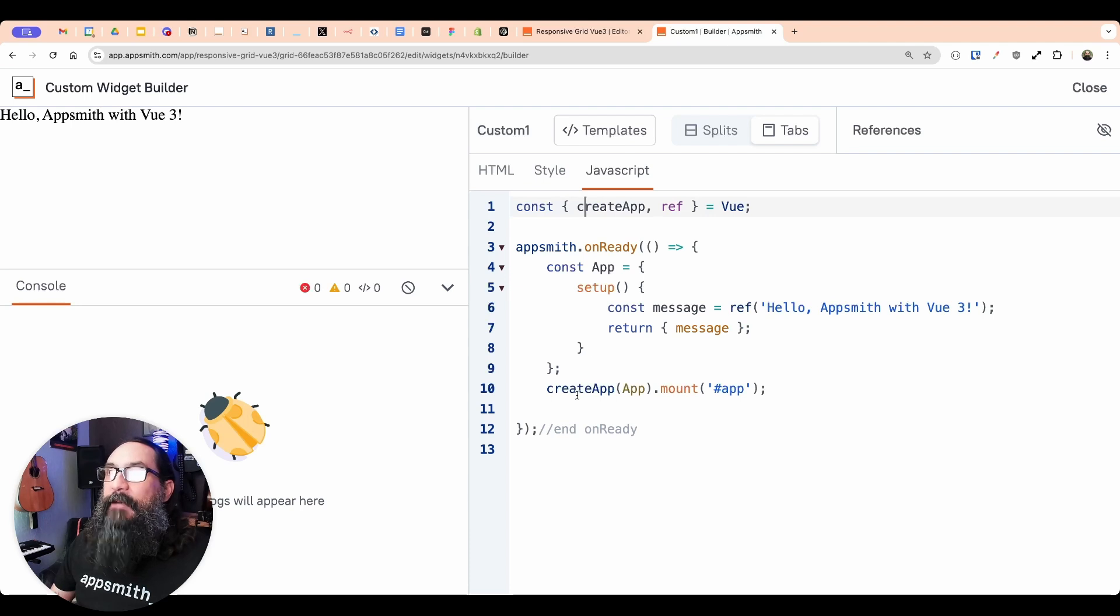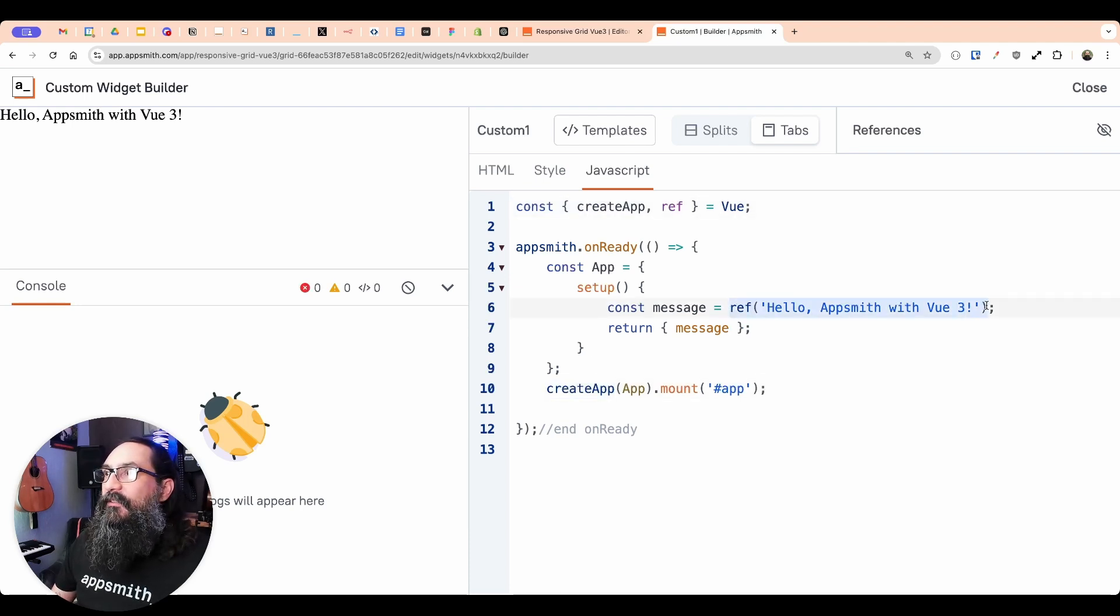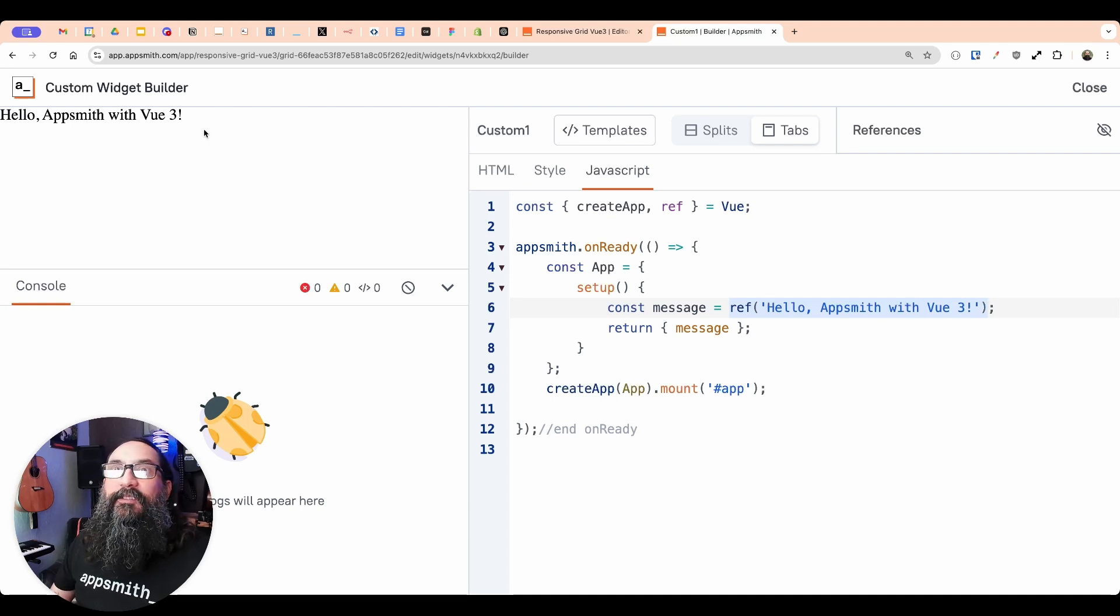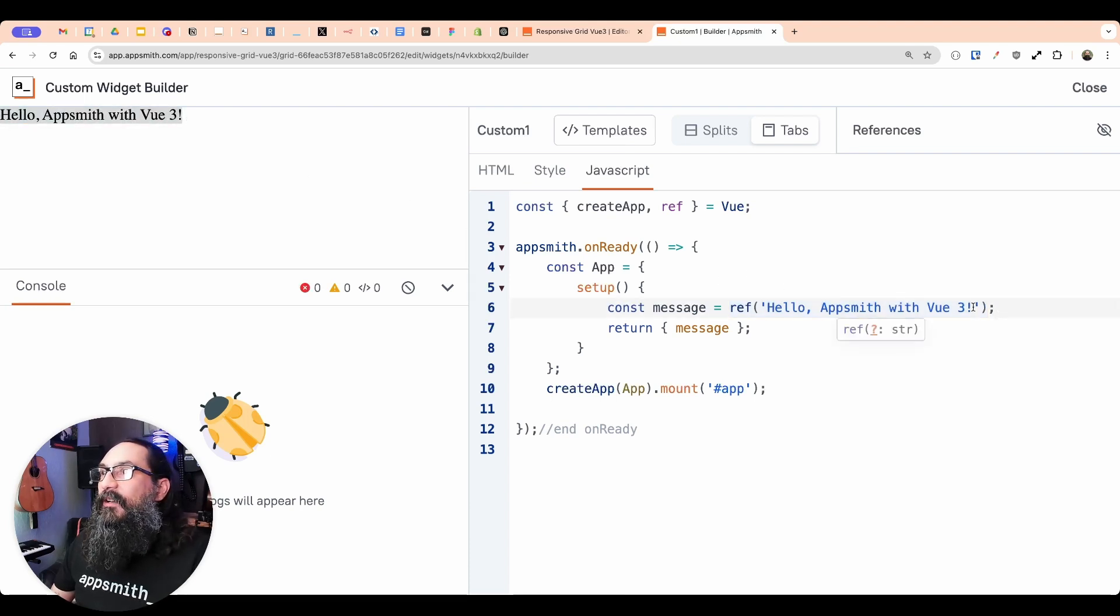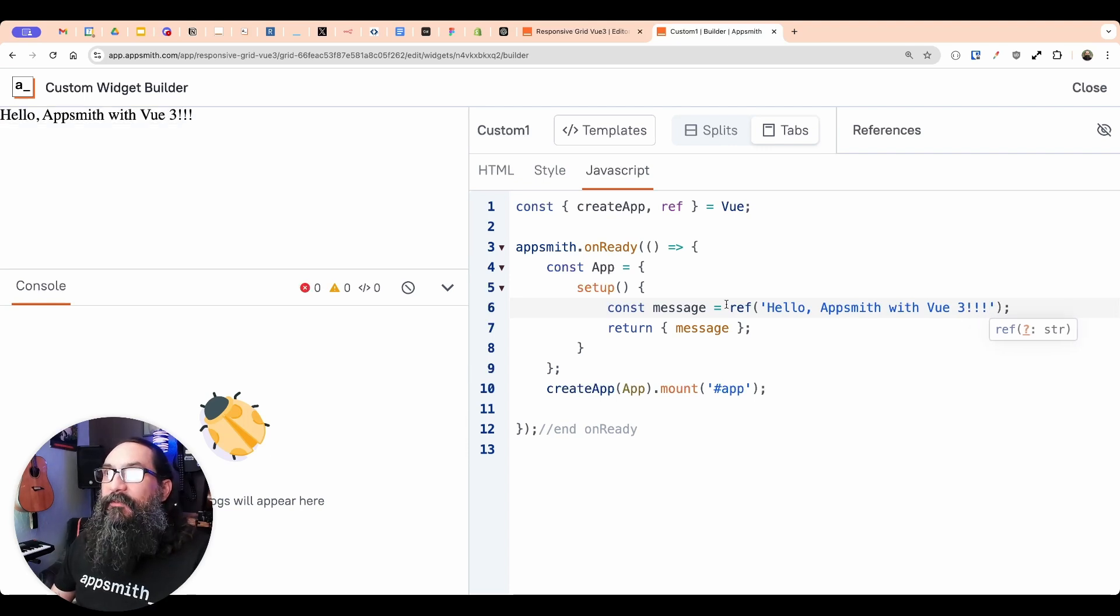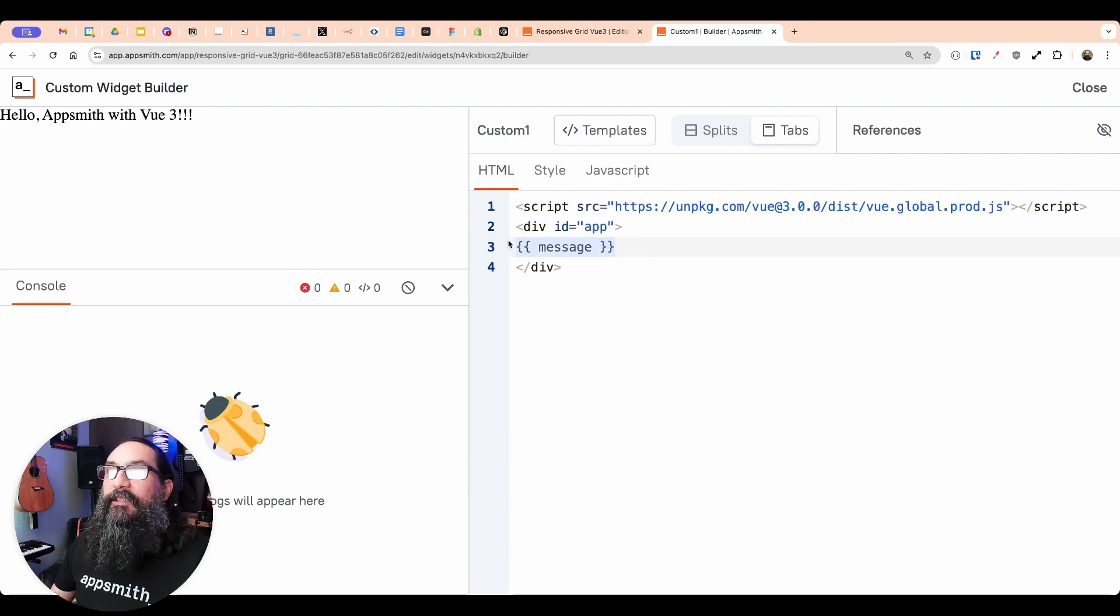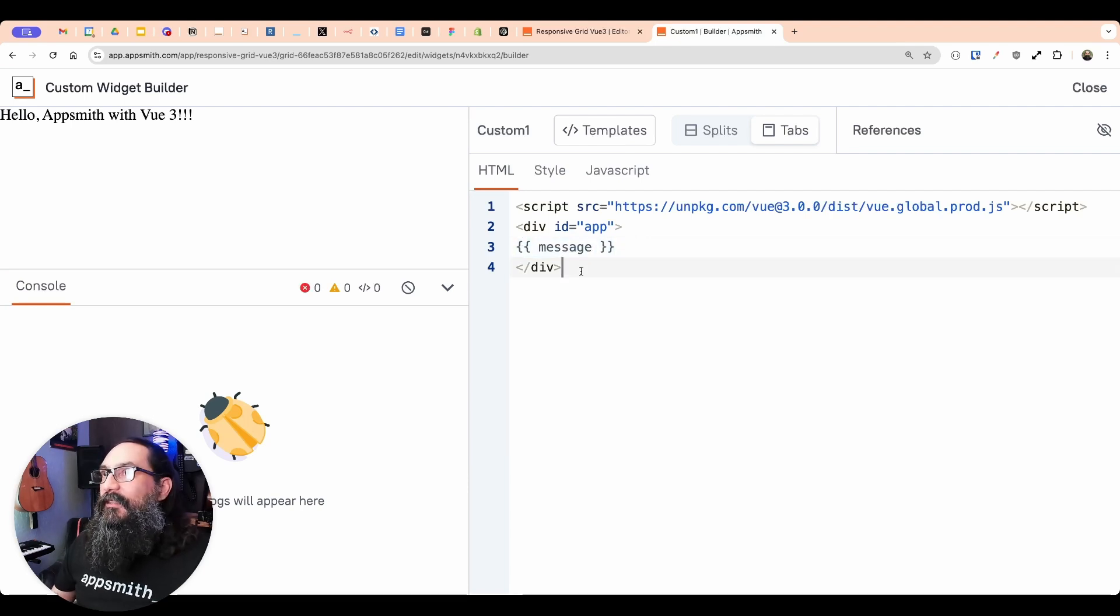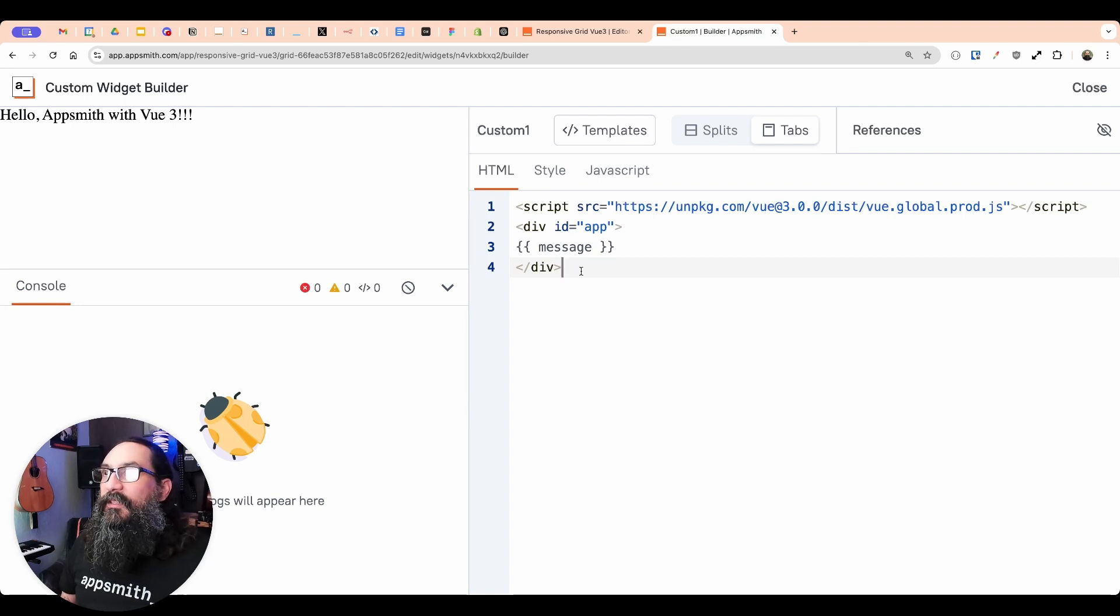And so we have to import those two things from view, the create app function that we're using here, and the ref to create this reference right here, this variable. And so you can see this is rendering already, we got some text here. And if I update this text, then it's passing that value as a variable and re-rendering right here and inserting that value. So that's like the most basic example of a View 3 custom widget using the composition API.